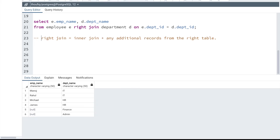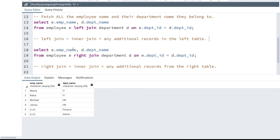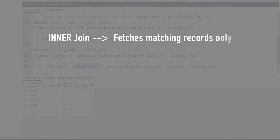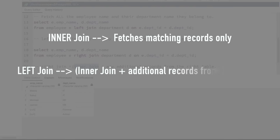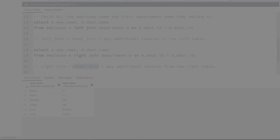To summarize the three types of joins: inner join fetches only matching records from both tables. Left join does an inner join first, then additionally fetches any records that are present only in the left table. Right join does an inner join first, then additionally fetches any records that are present only in the right table. The only logic you need to remember for left and right join is to identify which table is on the left side and which is on the right side of the join keyword.